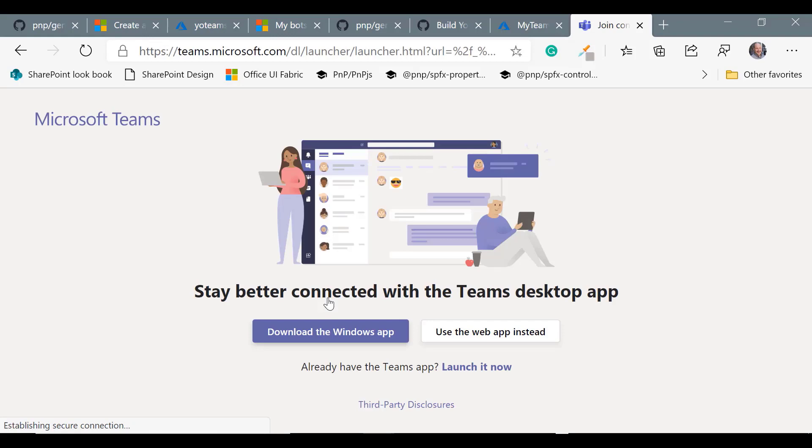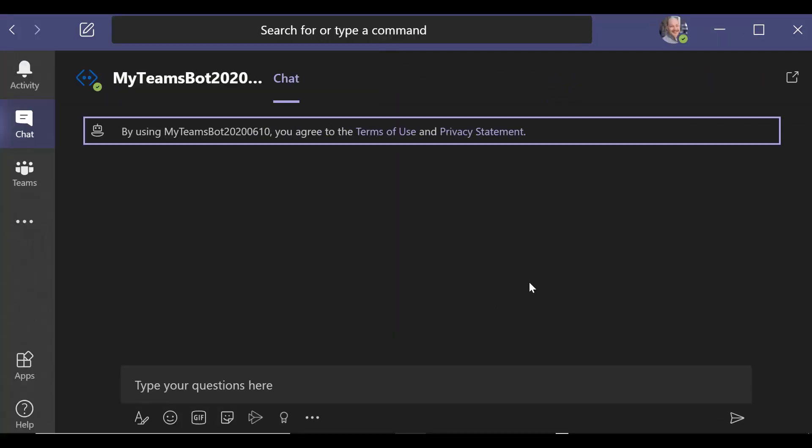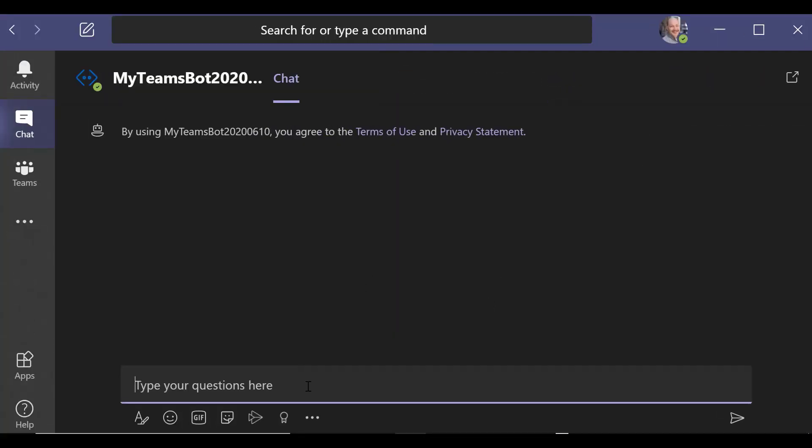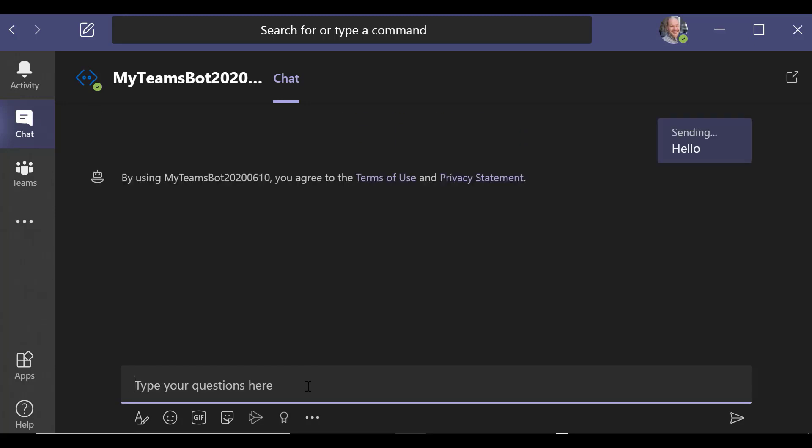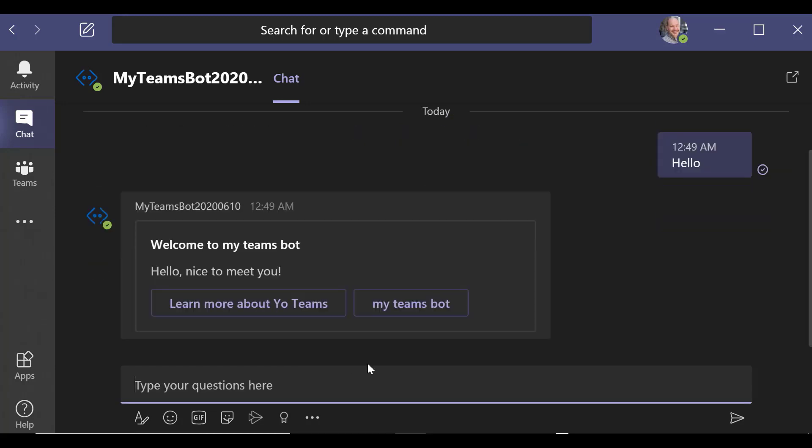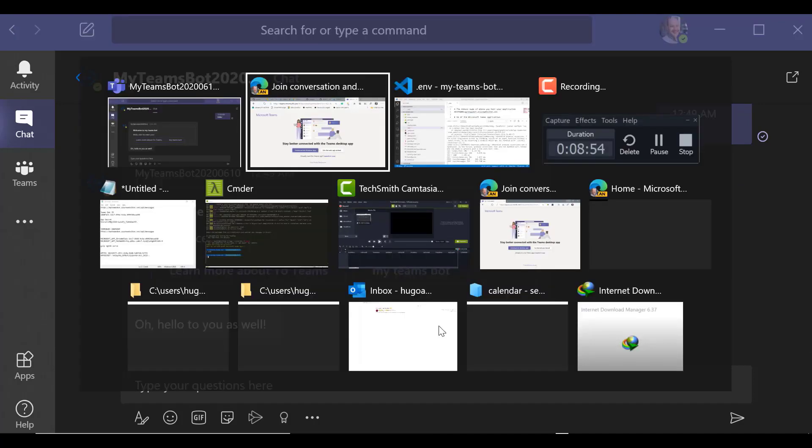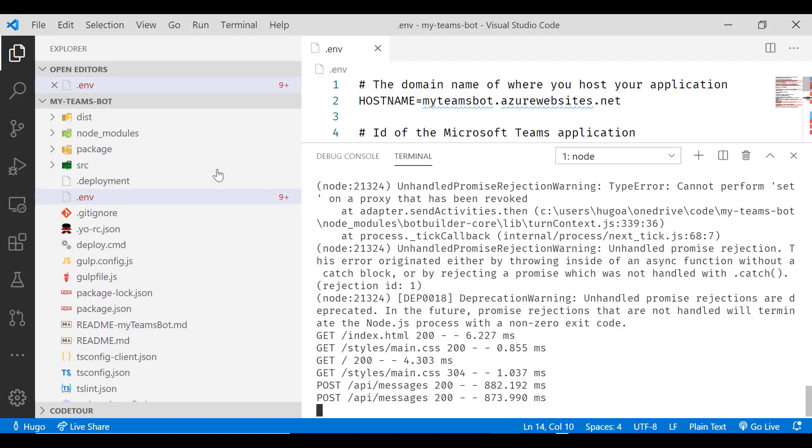And that will launch Teams with the bot. And so now I should be able to type the same message, hello. And it should respond back with the same message. Nice to meet you. Learn more about YoTeams.